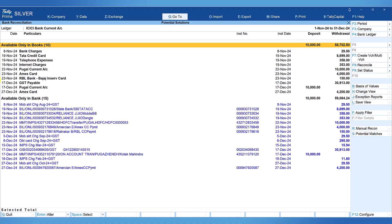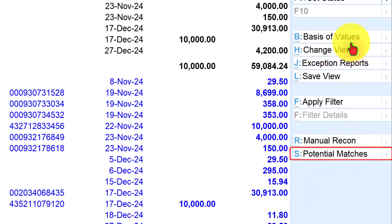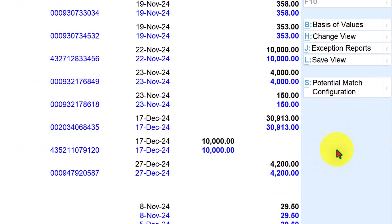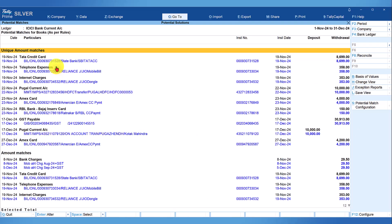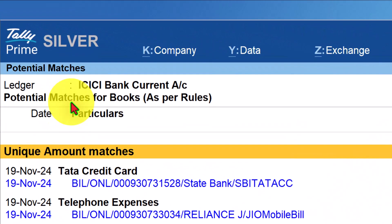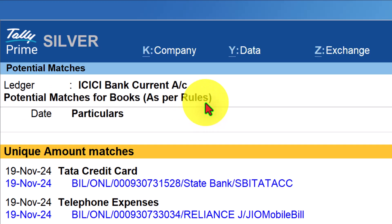How does Tally identify potential matches? To understand this, let us click the potential match button on the right side button bar, or press Alt+S. Now we are able to view the potential matches. Notice the title here — it says 'potential matches for books as per rules.'